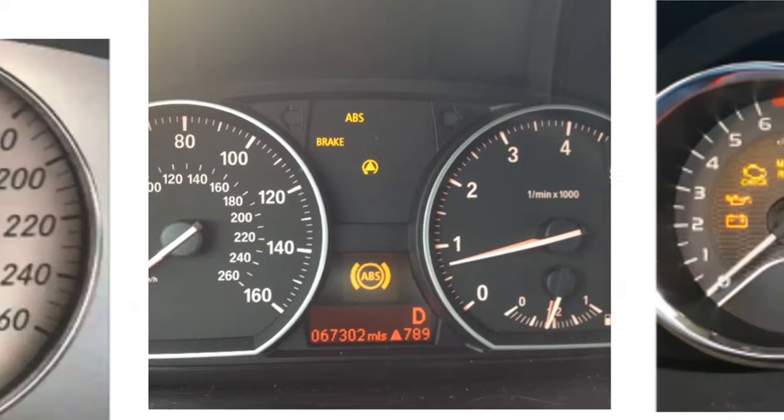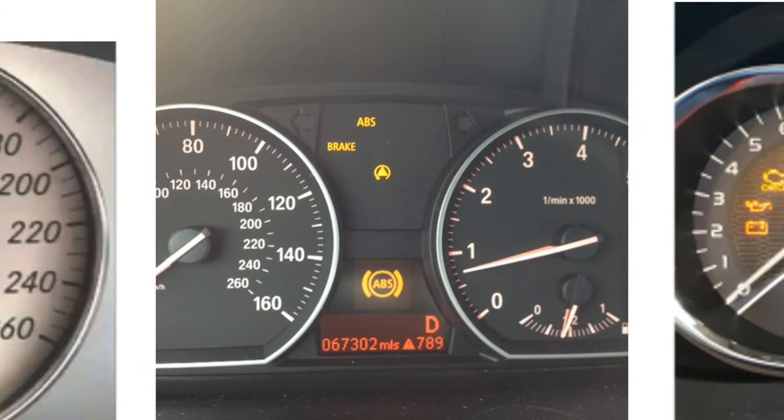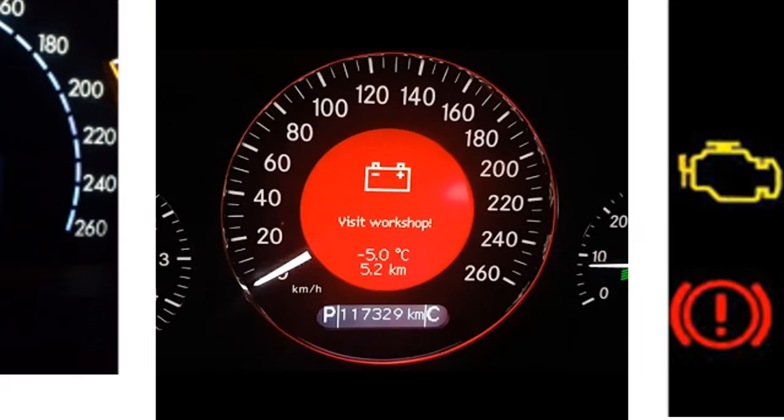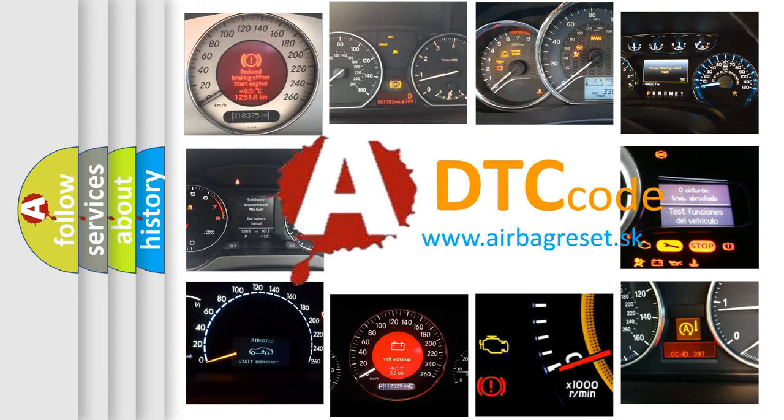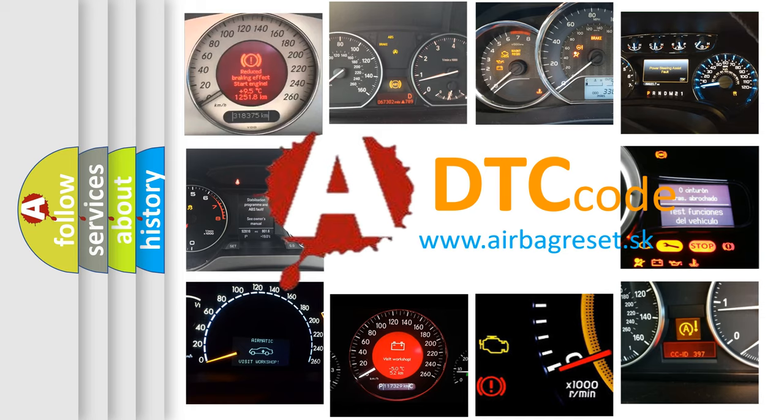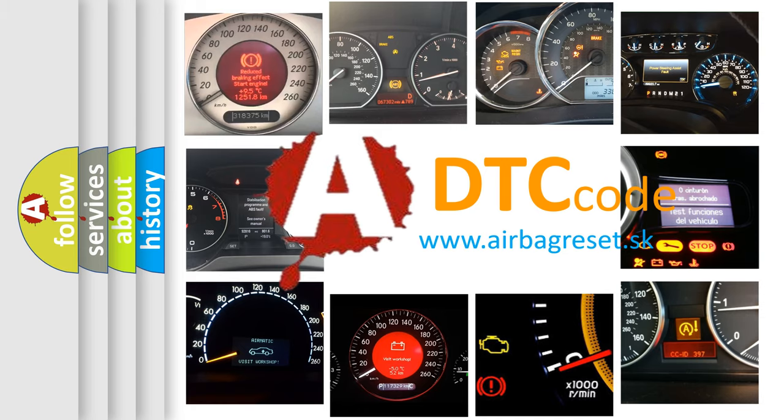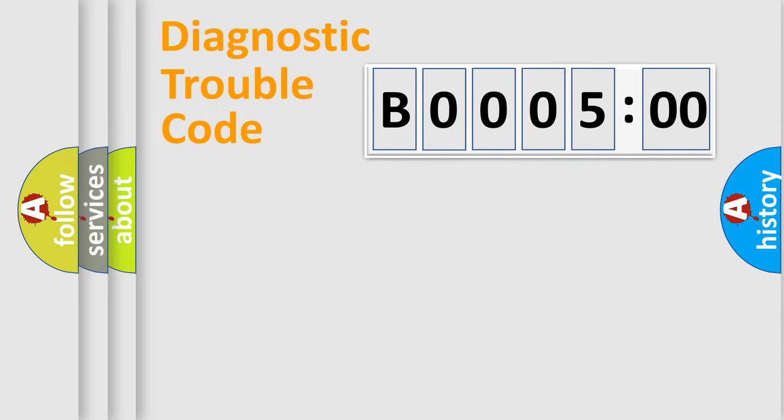How is the error code interpreted by the vehicle? What does B000500 mean, or how to correct this fault? Today we will find answers to these questions together. Let's do this.